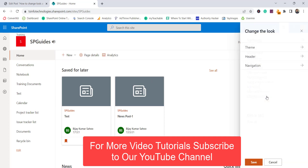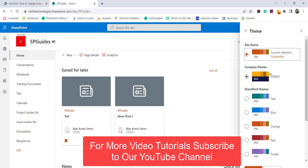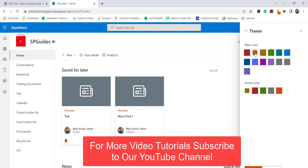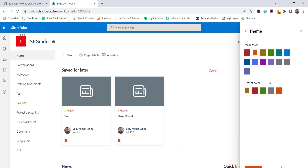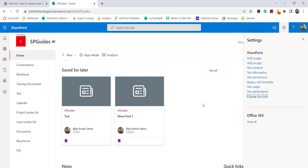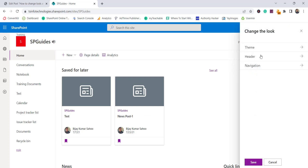Going back to the theme, you can also customize it. Click on the customize option and you can see the colors available to change. For example, I'll change it to green, and you can change it to any other color as well. Once you click Save, the changes are applied — you can see the links color has changed.